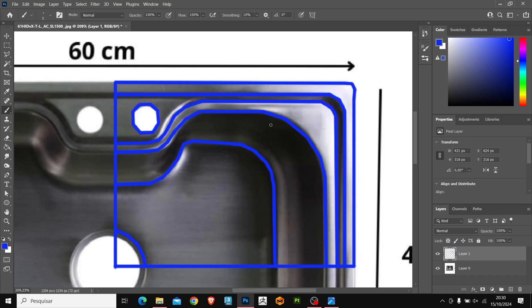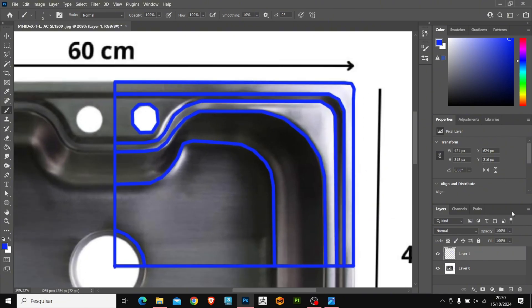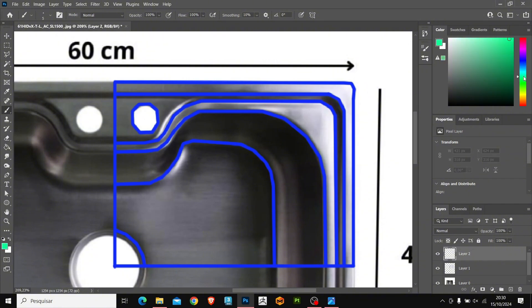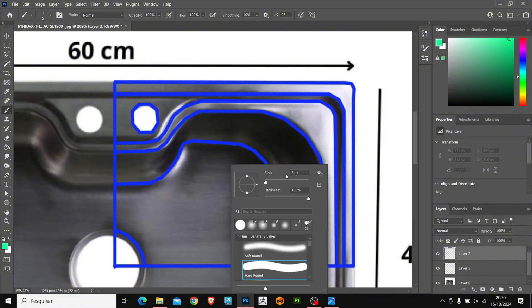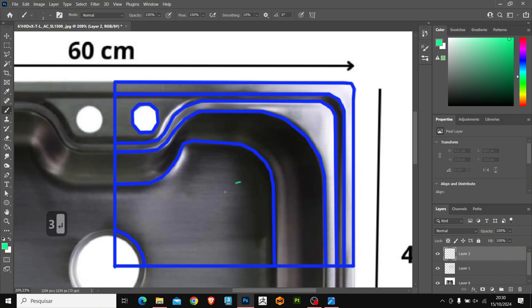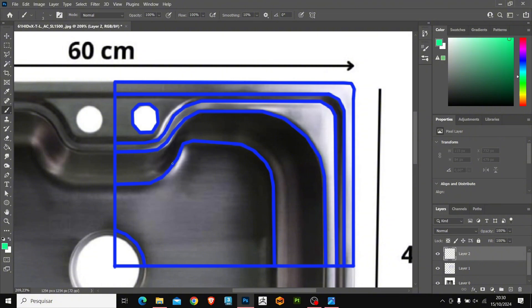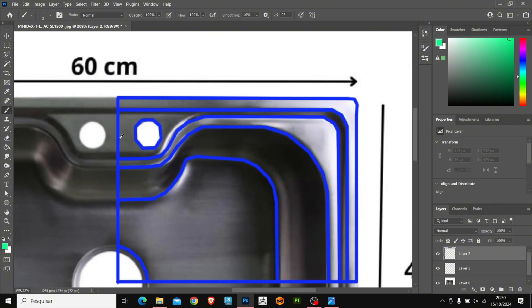Now that we have the main lines created, let's create the fill lines. I am going to create a new layer and change the brush color to make it easy to see. Decrease the brush size a little. In this step, we are going to fill the model by connecting the points we created with the main lines.